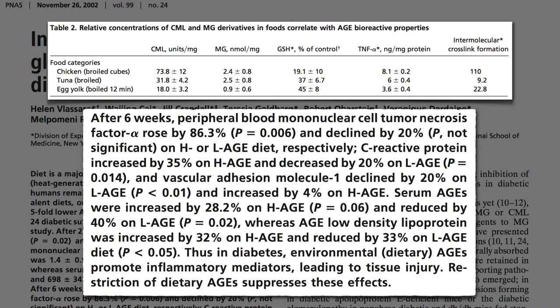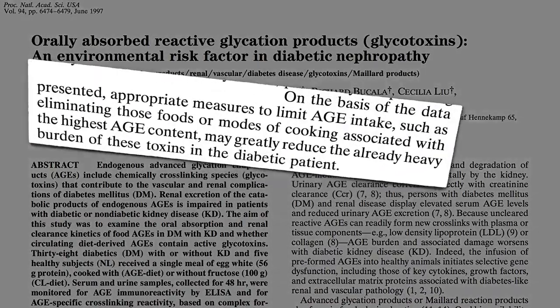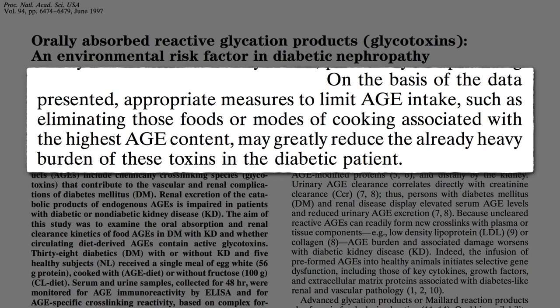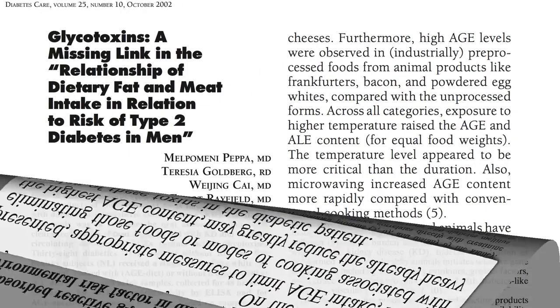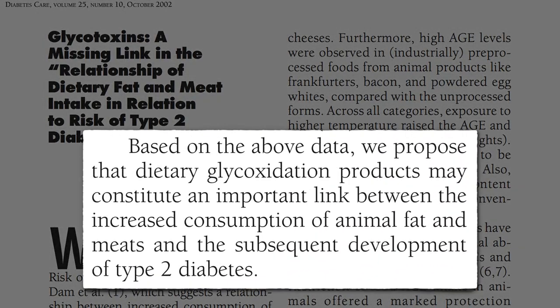The good news, though, is that restriction of these kinds of foods may suppress these inflammatory effects. Appropriate measures to limit AGE intake, such as eliminating these foods or sticking to just steaming and boiling meat, may greatly reduce the already heavy burden of these toxins in the diabetic patient. These glycotoxins may be the missing link between the increased consumption of animal fat and meats and the development of type 2 diabetes in the first place.